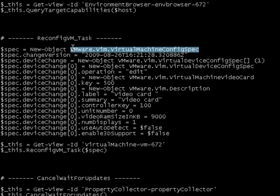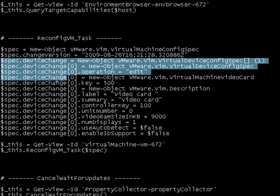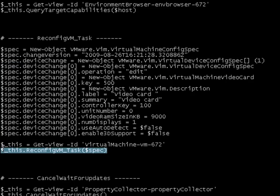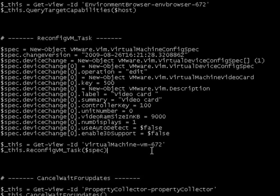So we see that we create this thing called the virtual machine config spec. We give it a lot of various different properties as follows, and then we call the reconfig VM task.